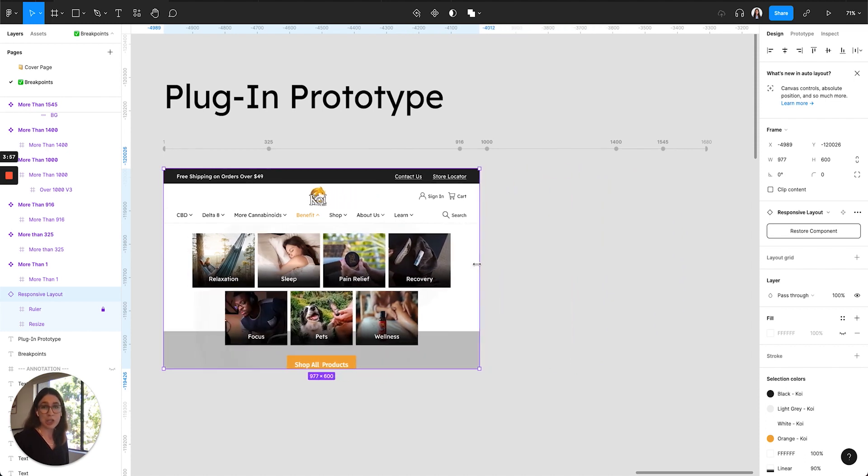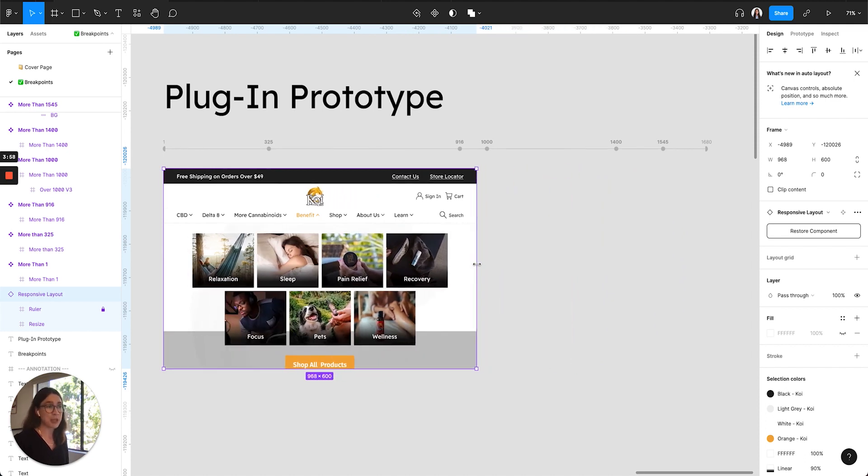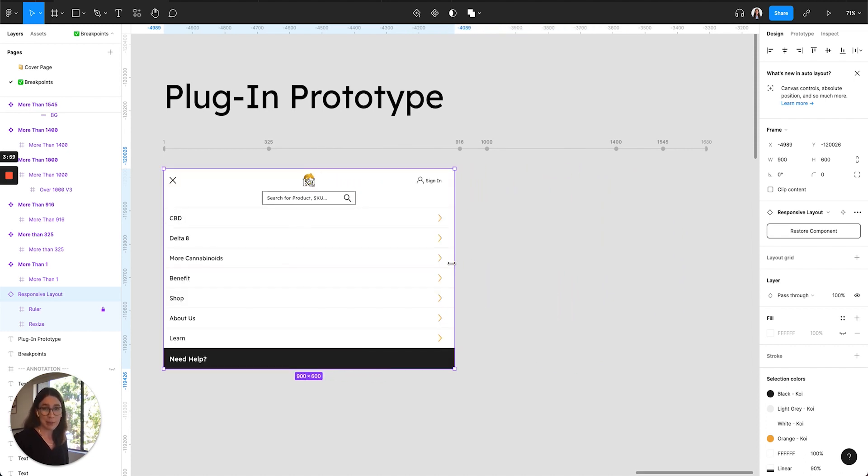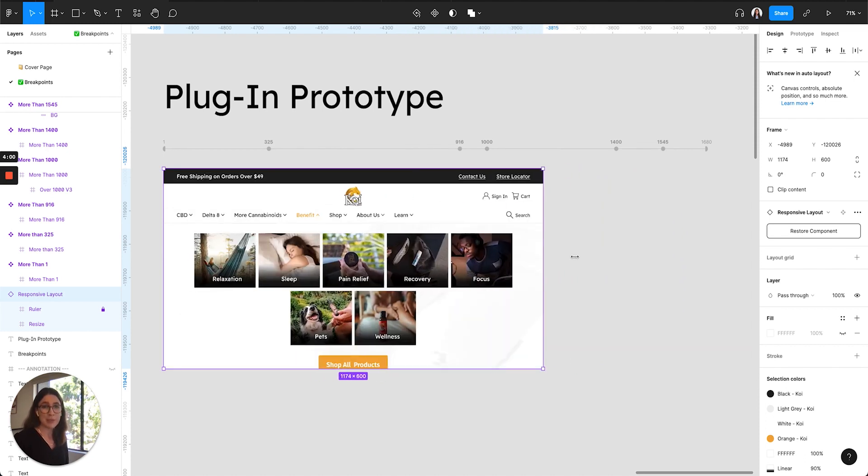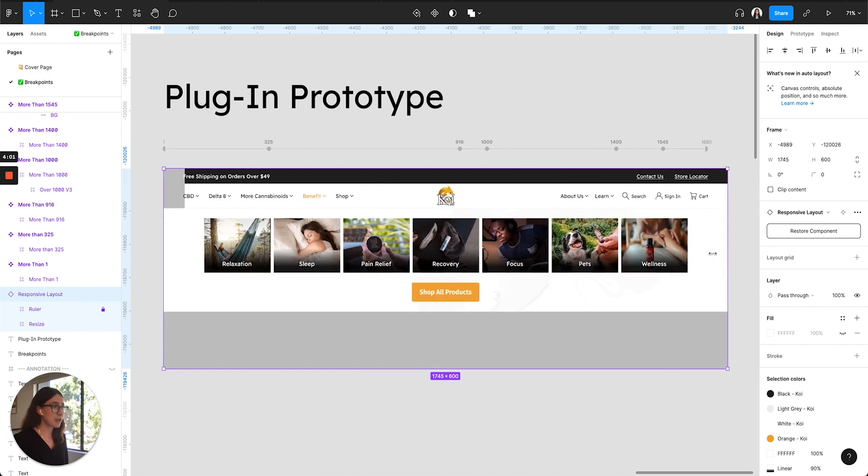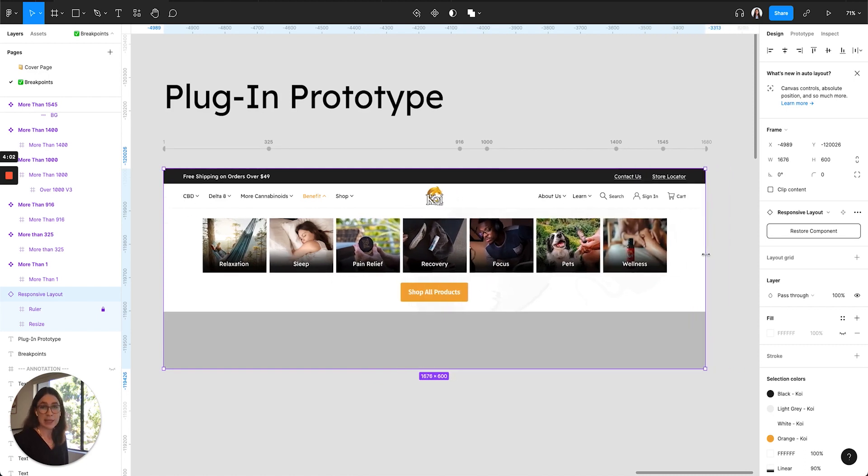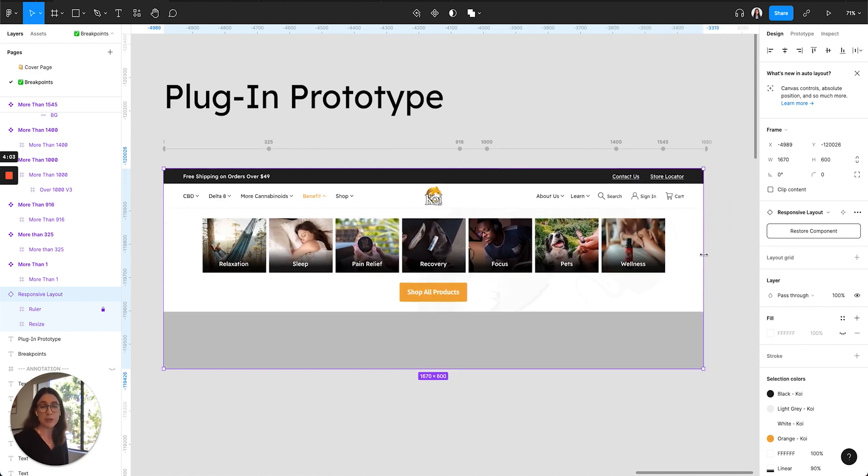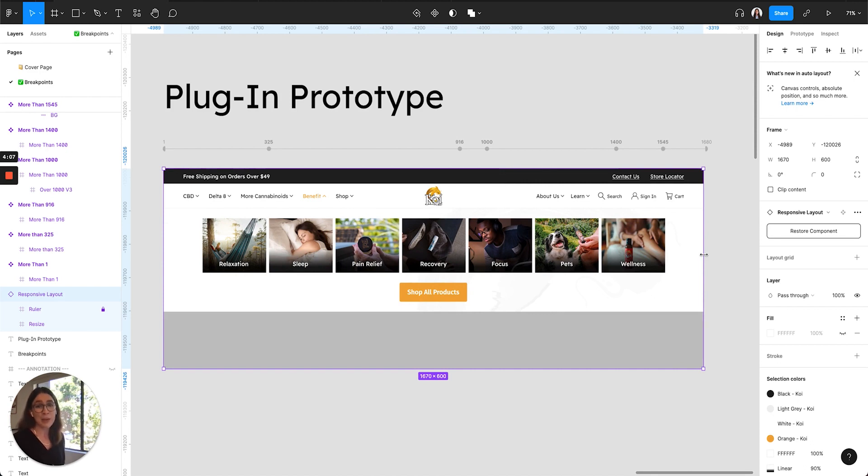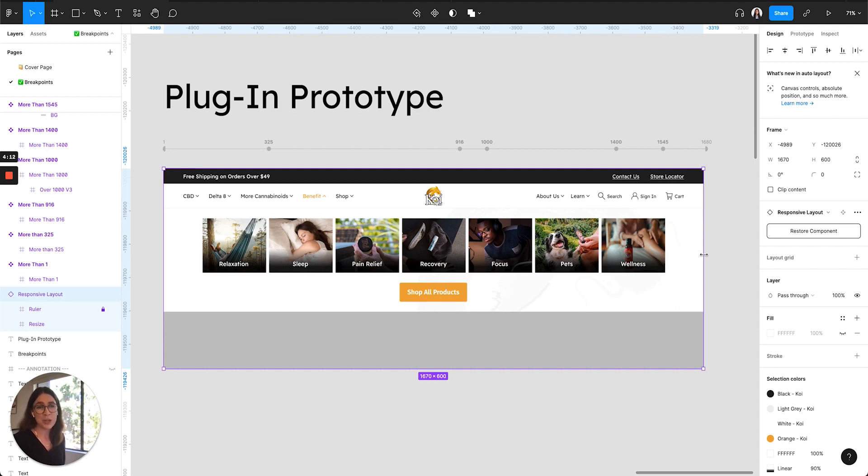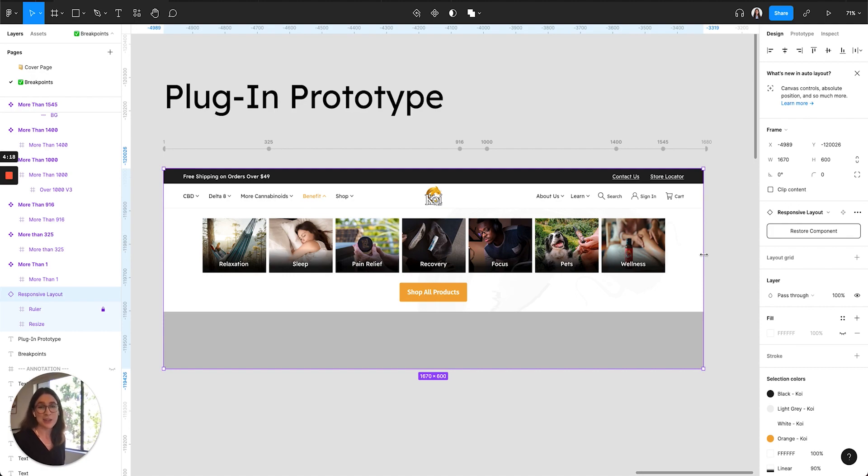One note about sharing the breakpoints with development. This single plugin frame is difficult for the dev team to reference unless they have editing access, so when it comes time to share the breakpoints with dev, make sure to use the plugin prototype feature where you can create a really helpful interactive prototype that development or a client or anyone can reference.